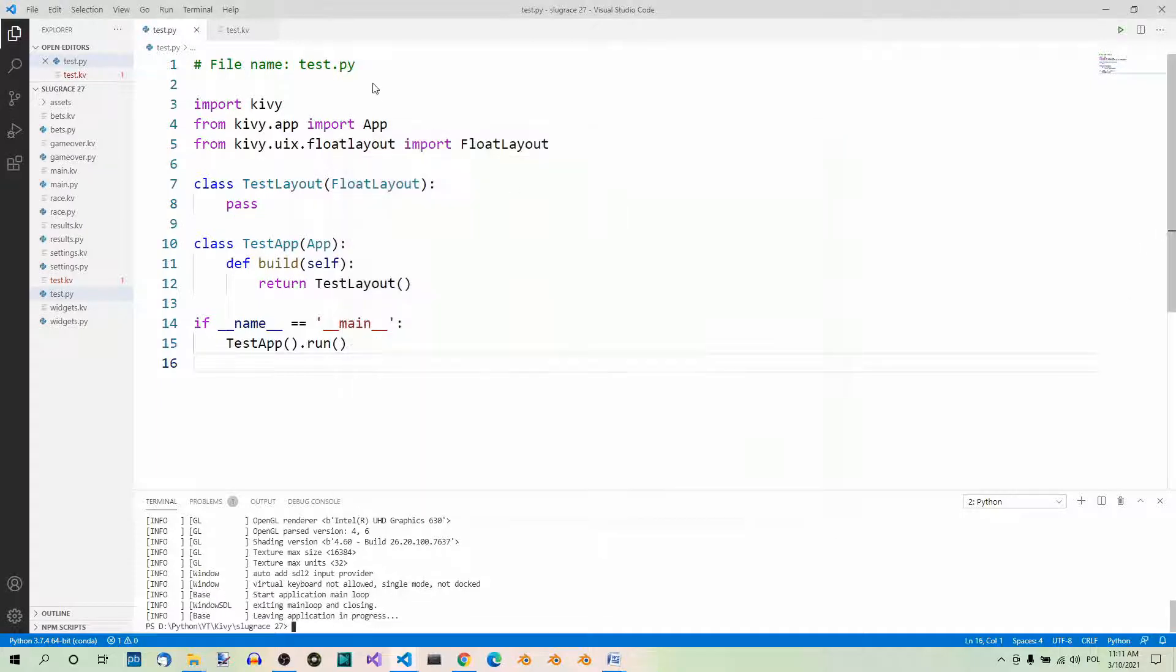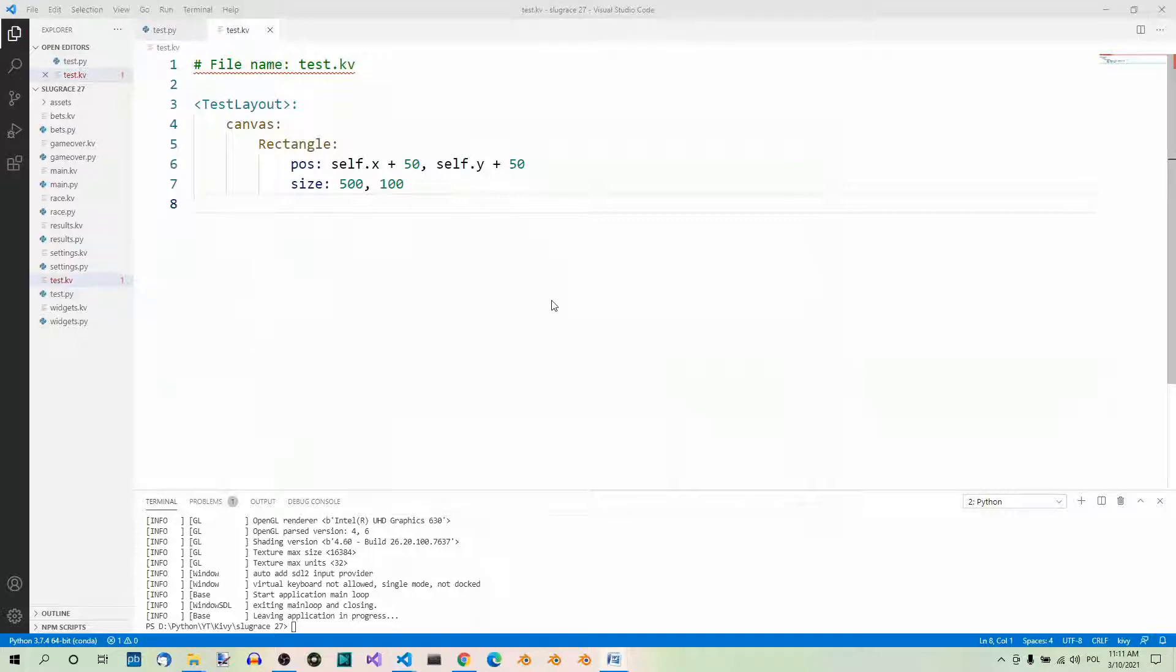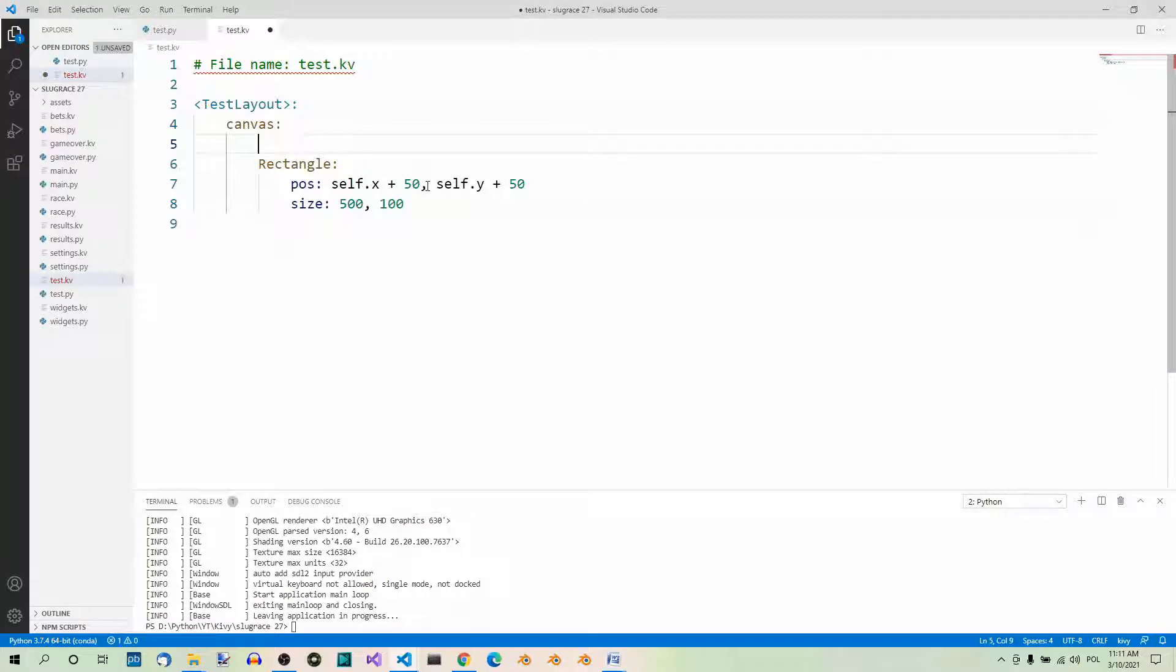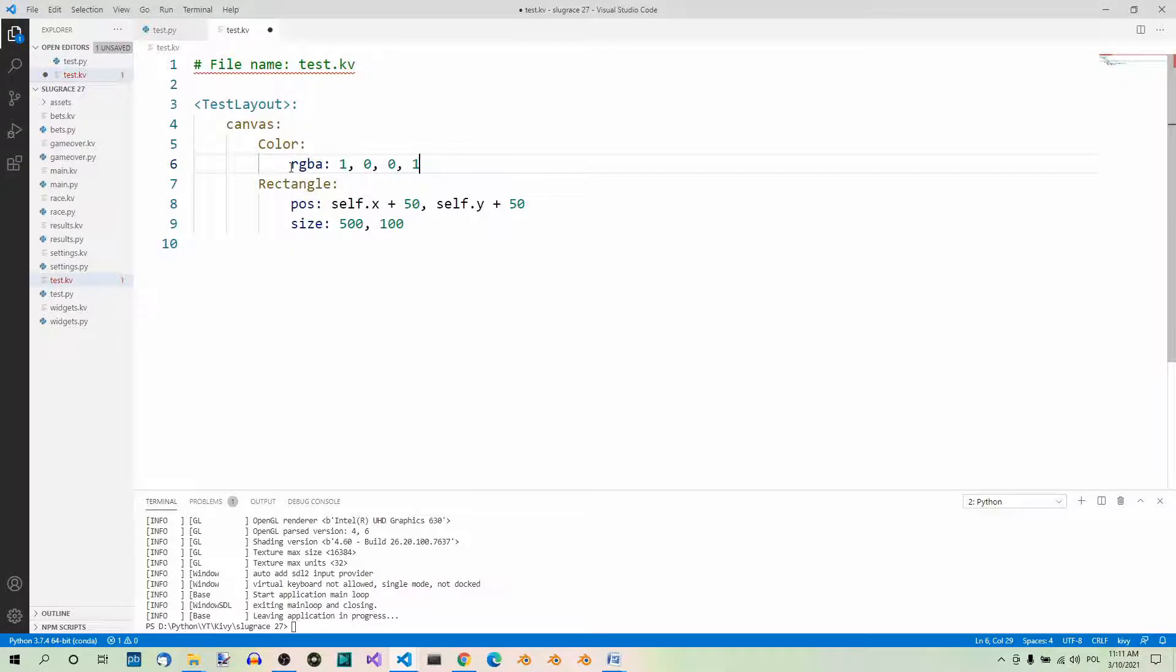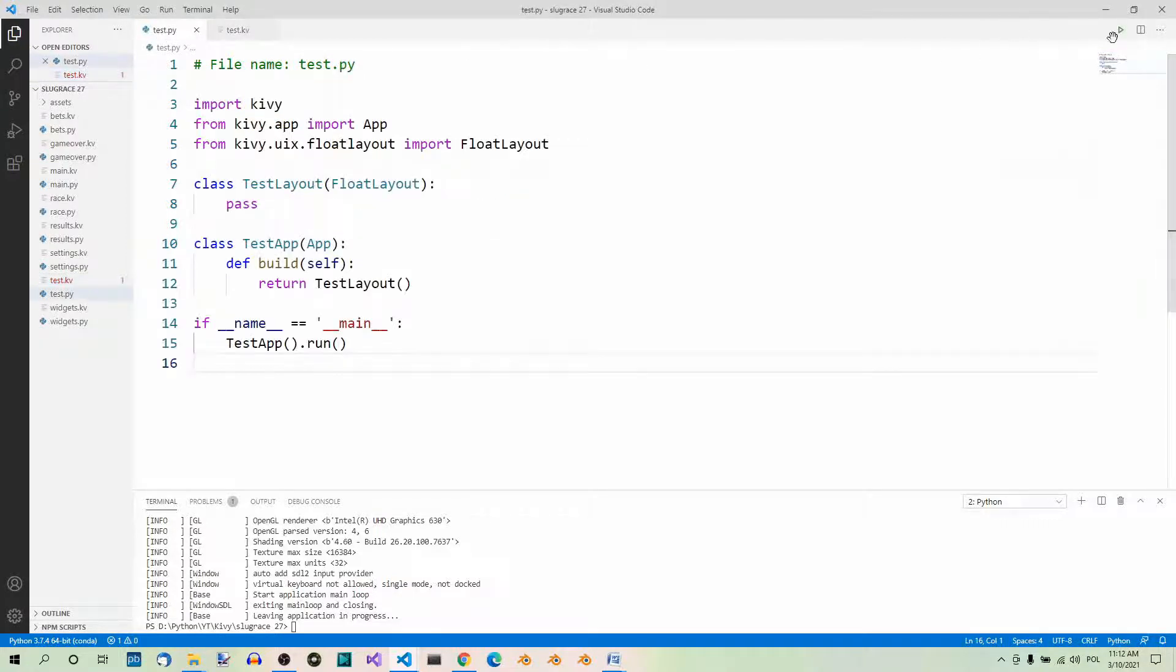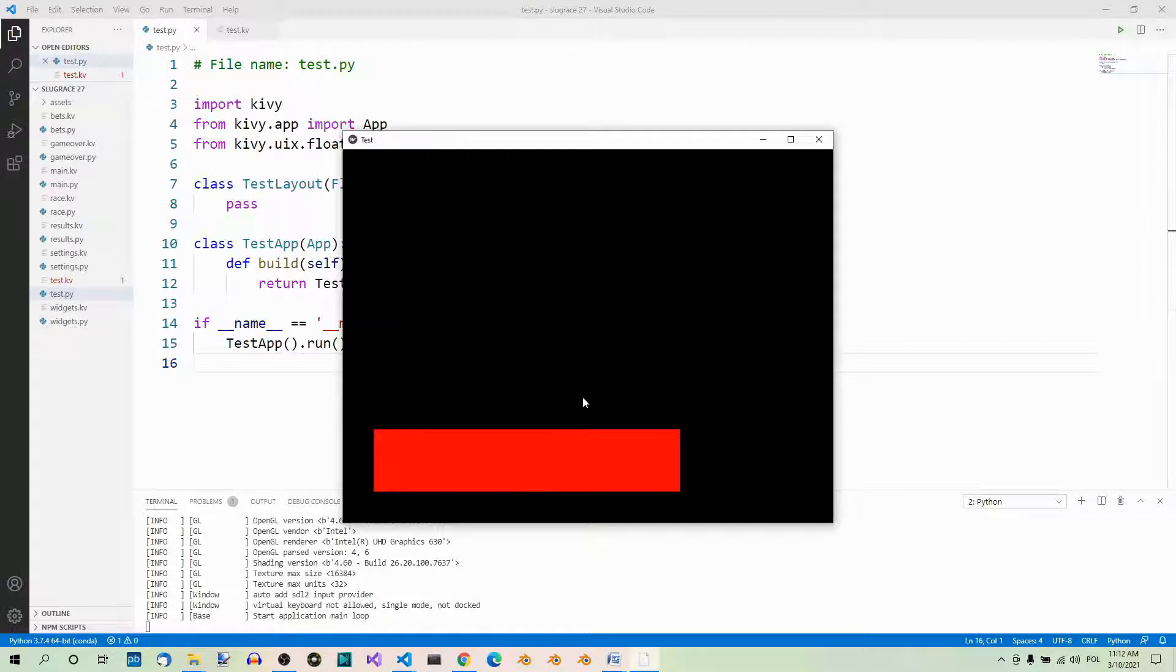To do that, all you have to do is add the color context instruction with the RGBA property. The value for the red color is 1, 0, 0, 1. So, let's add the color instruction here. Red, green, blue, alpha. Red 1, green 0, blue 0, alpha 1. Fully opaque. And now, if you run this app, let's save and run, the rectangle will be red.